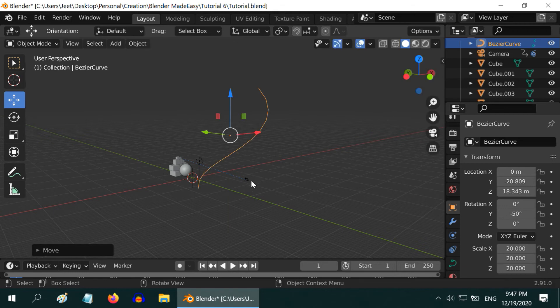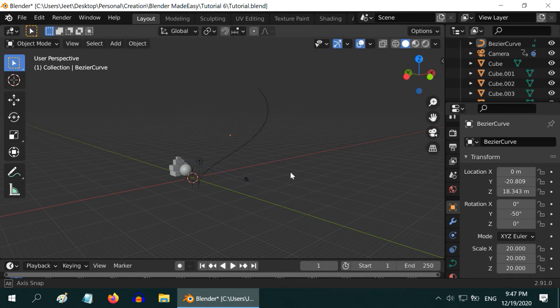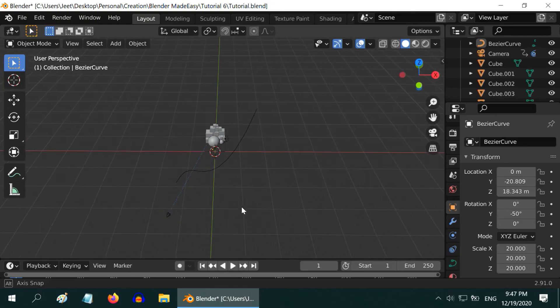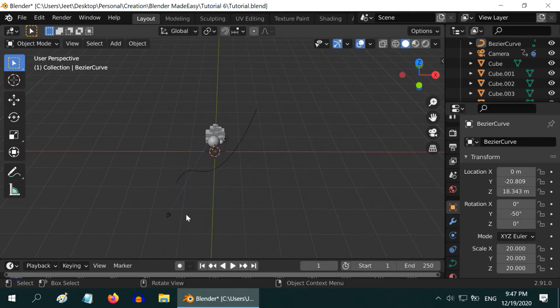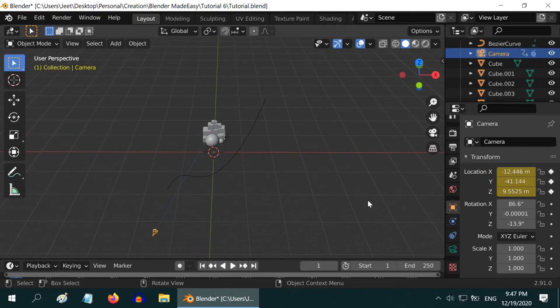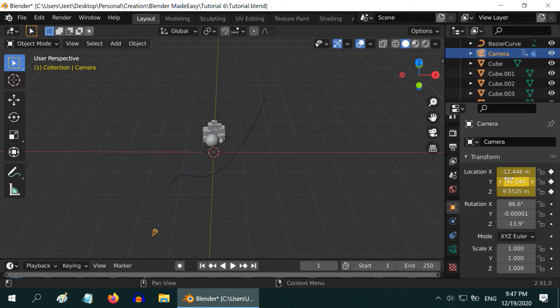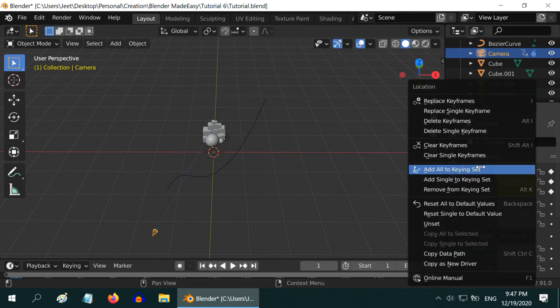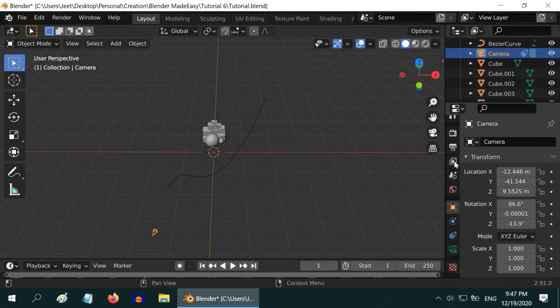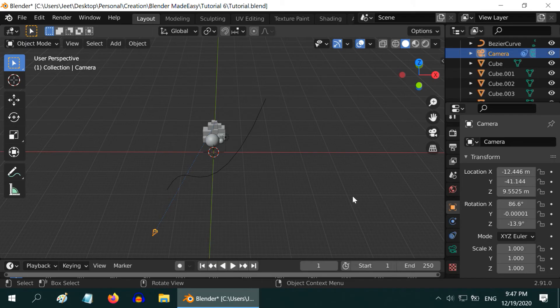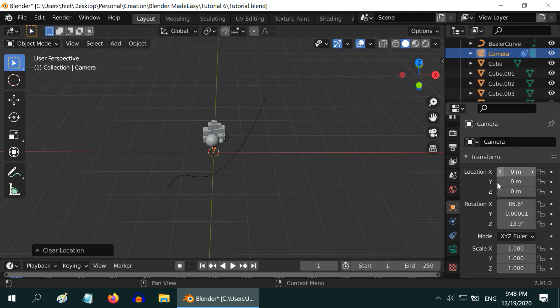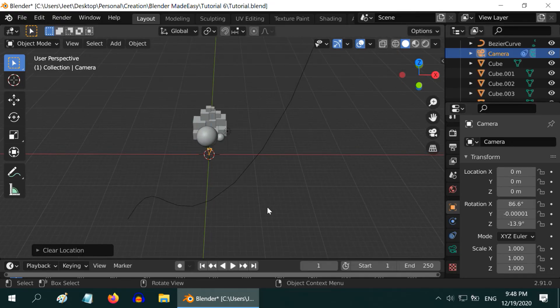Now we need to add a different type of constraint to the camera so that it moves along this curve. But before that, let us clear all the keyframes. So right click here and select clear keyframes. Then one very important step. We need to reset the location values for the camera. We can either manually edit them, or press Alt G on the keyboard. It will reset the values.